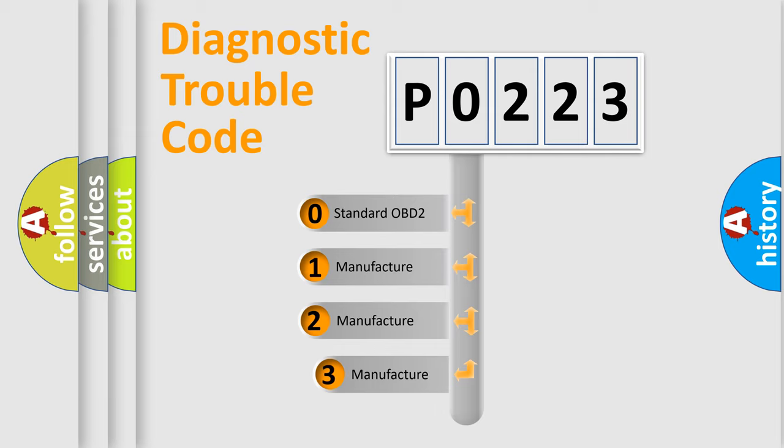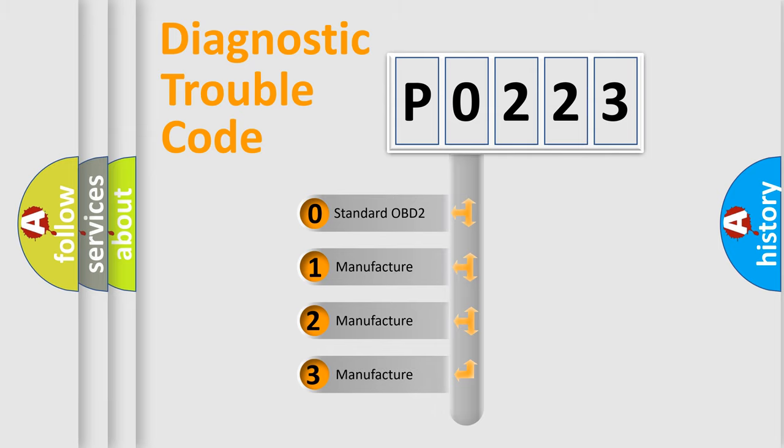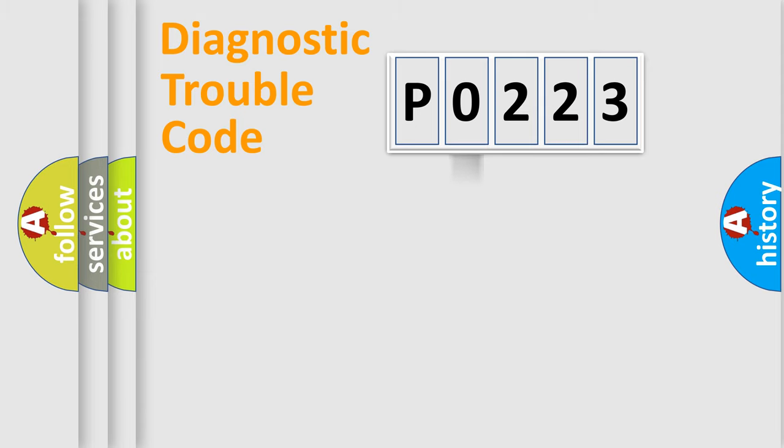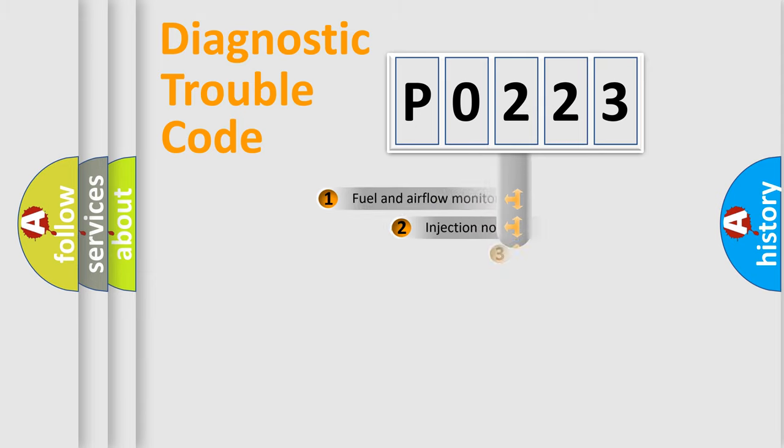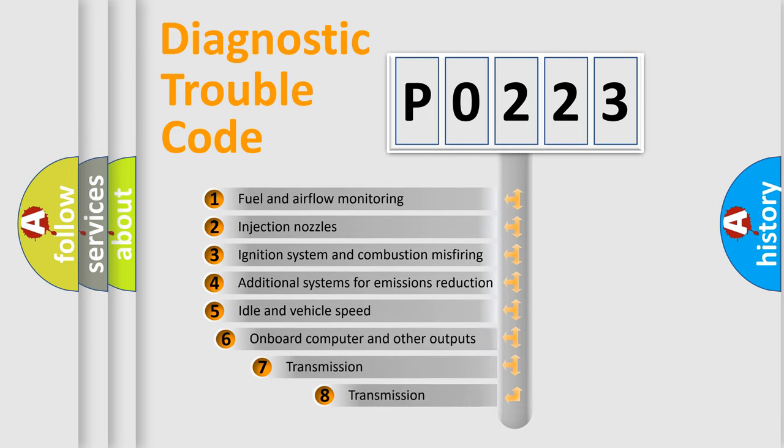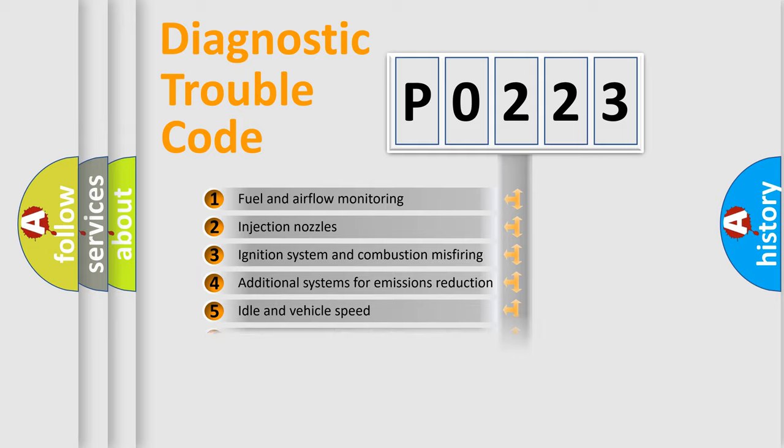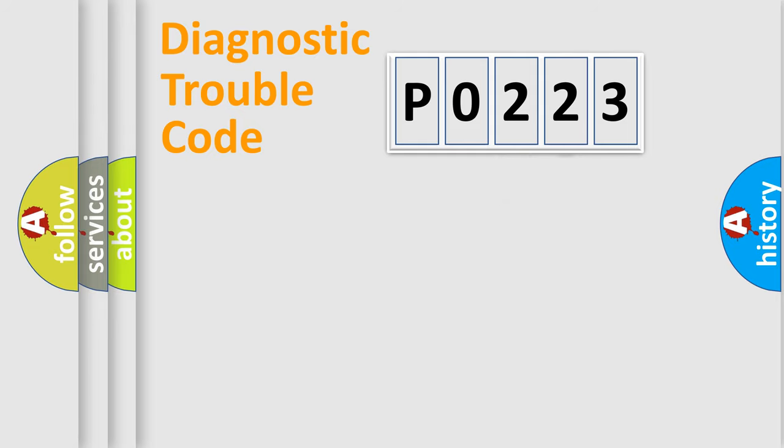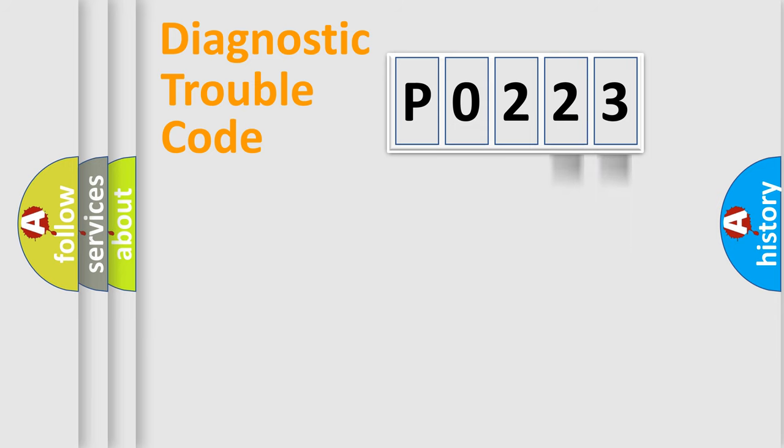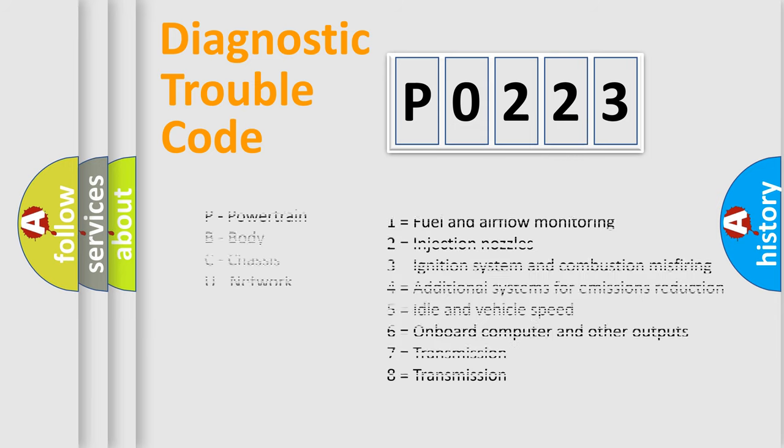If the second character is expressed as zero, it is a standardized error. In the case of numbers 1, 2, 3, it is a car-specific error. The third character specifies a subset of errors. The distribution shown is valid only for the standardized DTC code. Only the last two characters define the specific fault of the group. Let's not forget that such a division is valid only if the other character code is expressed by the number zero.